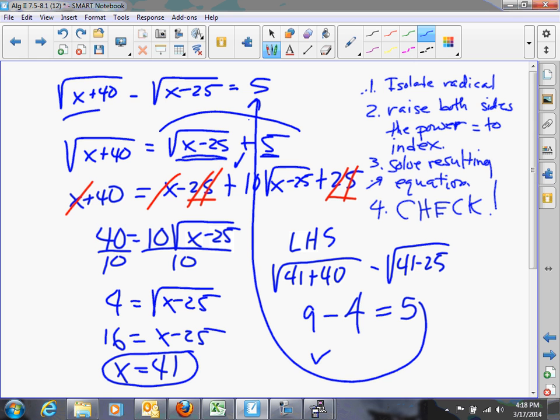Please remember: when you have a radical plus or minus something and you're squaring it, you have to square it like a binomial. You can't just square each term. If you do that, you will not prosper.